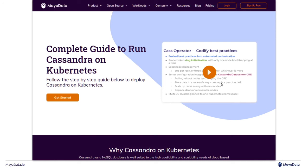Thanks for swinging by our KubeCon booth. We're really excited to see all the talks this go-around, and we love seeing the new storage technology come to life and do cool stuff.